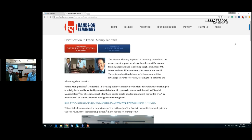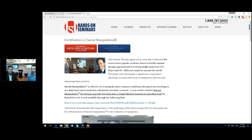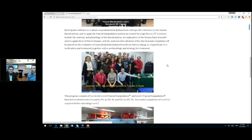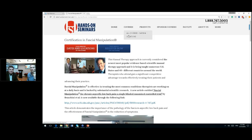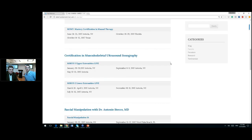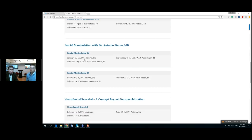For those of you watching the program, you can find more information about the fascial manipulation program of Dr. Stecco at HandsOnSeminars.com. Antonio, give us some idea about how the courses are structured. We do have courses coming up in New York—we have in January 2022 in Astoria, New York, but we also have in West Palm Beach, Florida. So both New York and Florida.